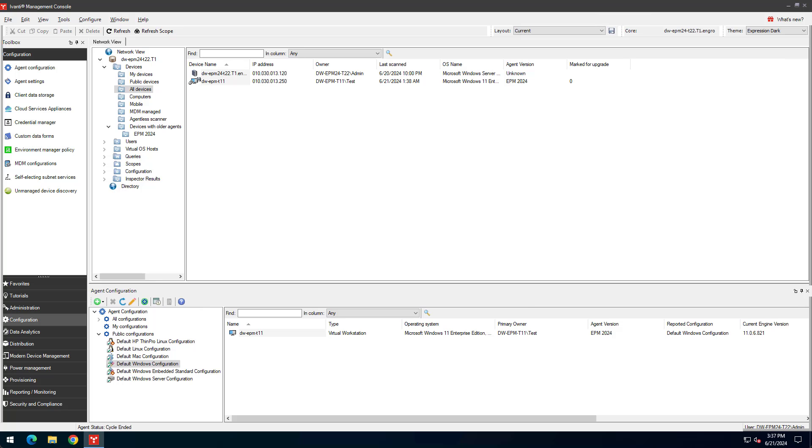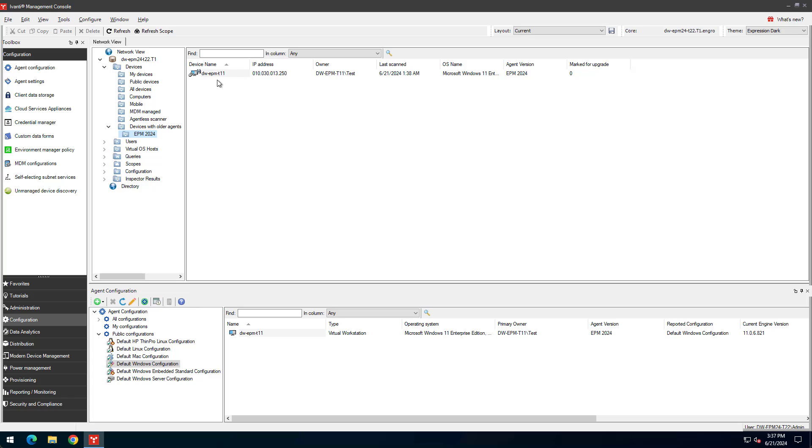You can see your managed devices in the Network view under Devices, All Devices. Devices using an agent version that is older than what is on the core also appear under Devices, Devices with Older Agents. This view works like a filter and is a quick way to see which devices need an agent upgrade.